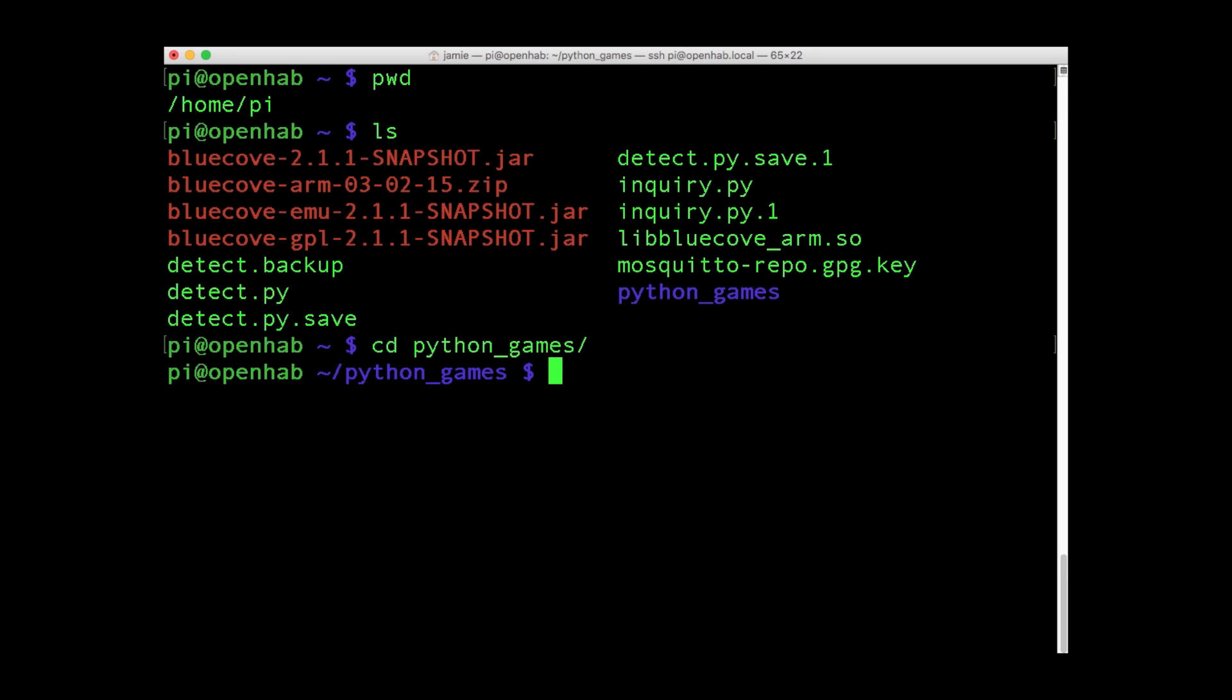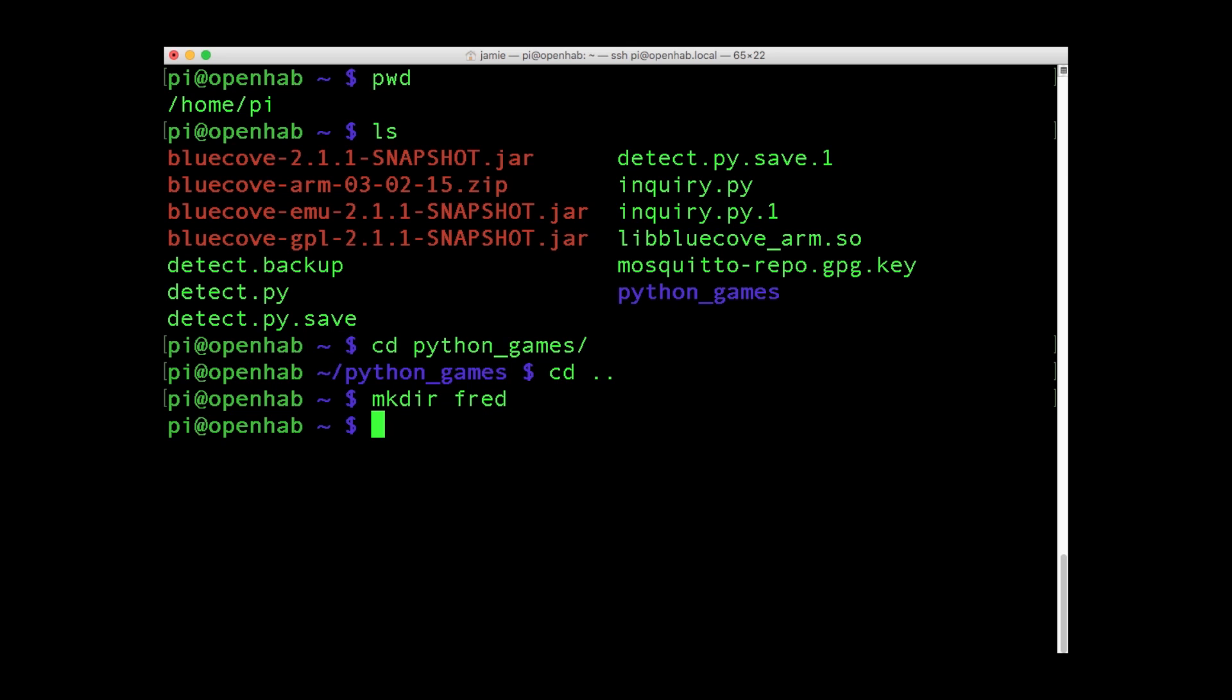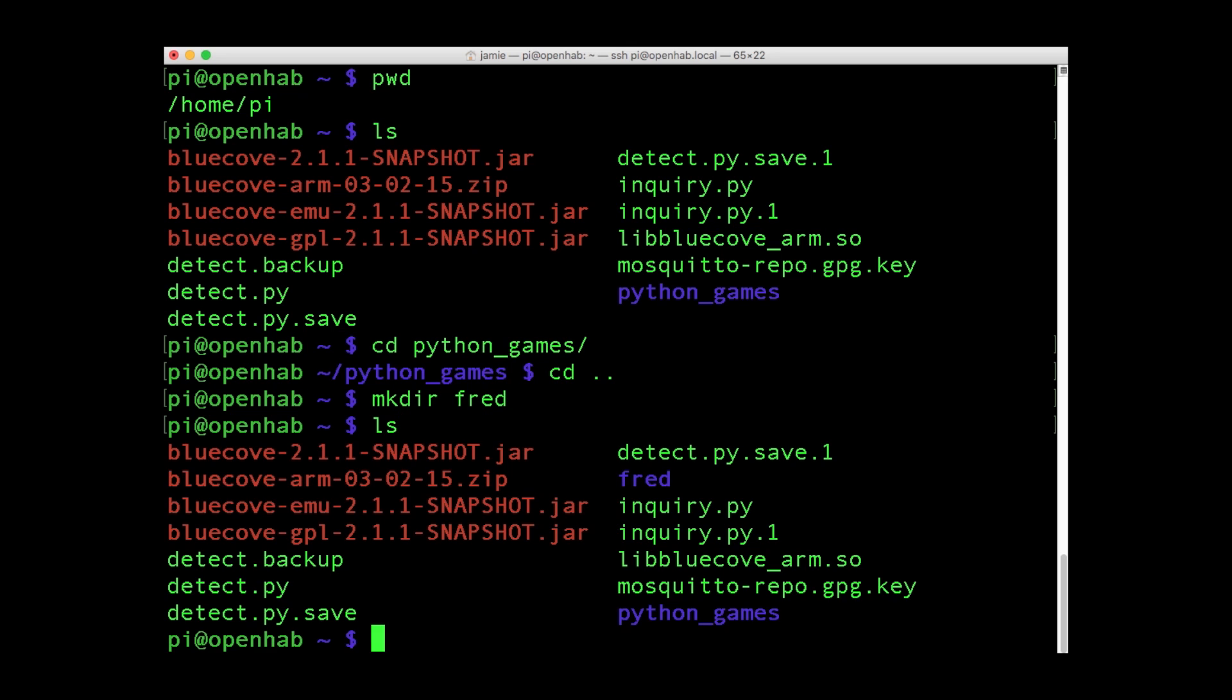You can change the directory with CD while CD dot dot will return to focus to the parent directory. Use the MKDIR command to create a new directory.